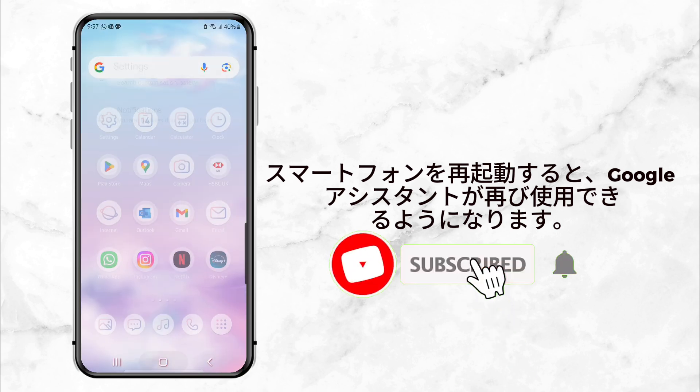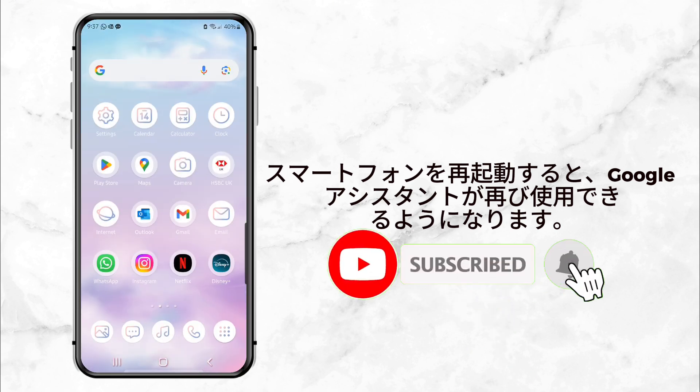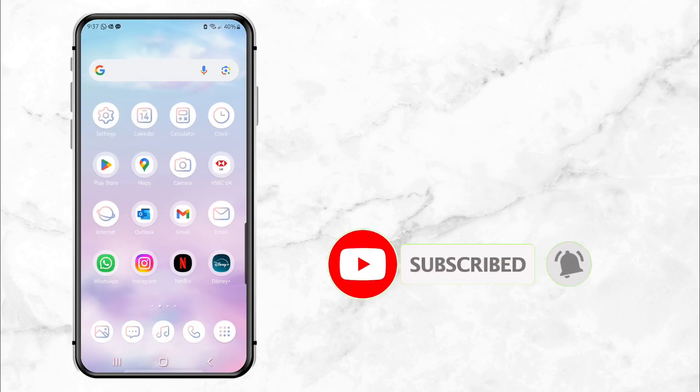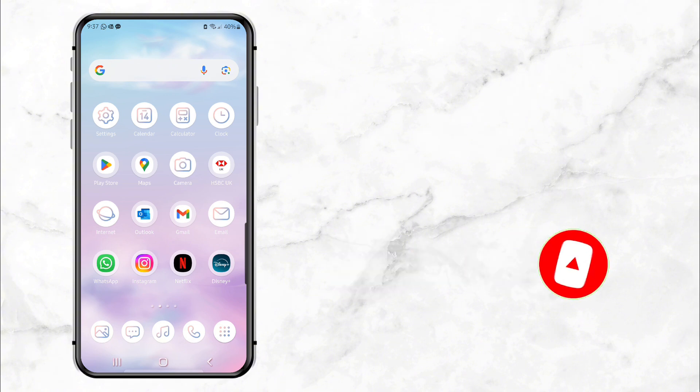If this video helped you out, make sure to leave a like and share it with friends who might need it. And remember, hit that subscribe button so you don't miss out on more tips and tricks. See you in the next video.